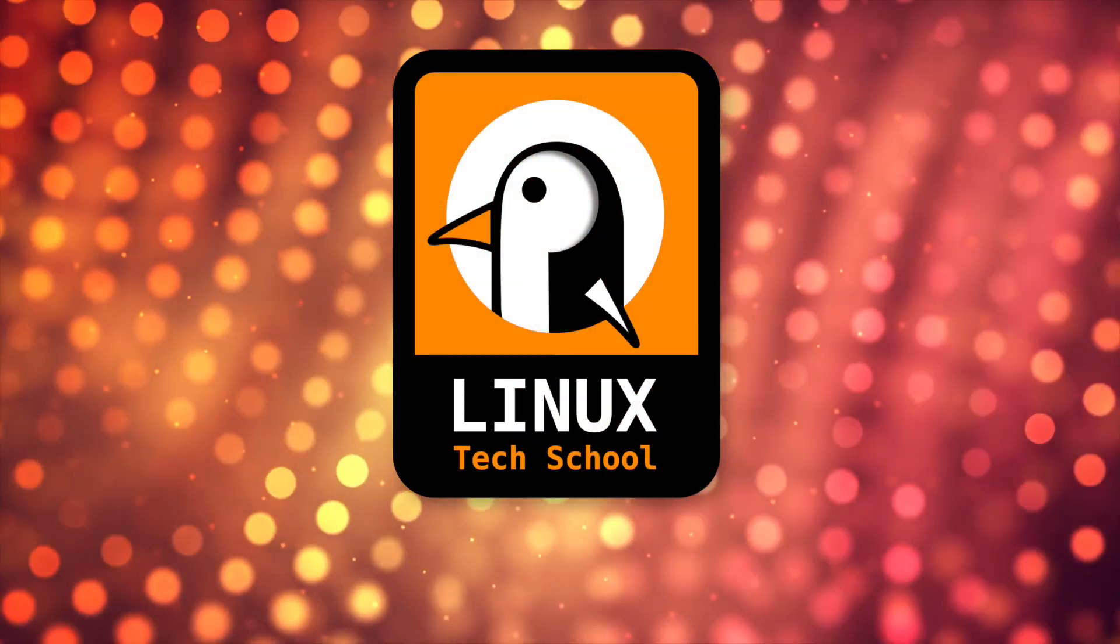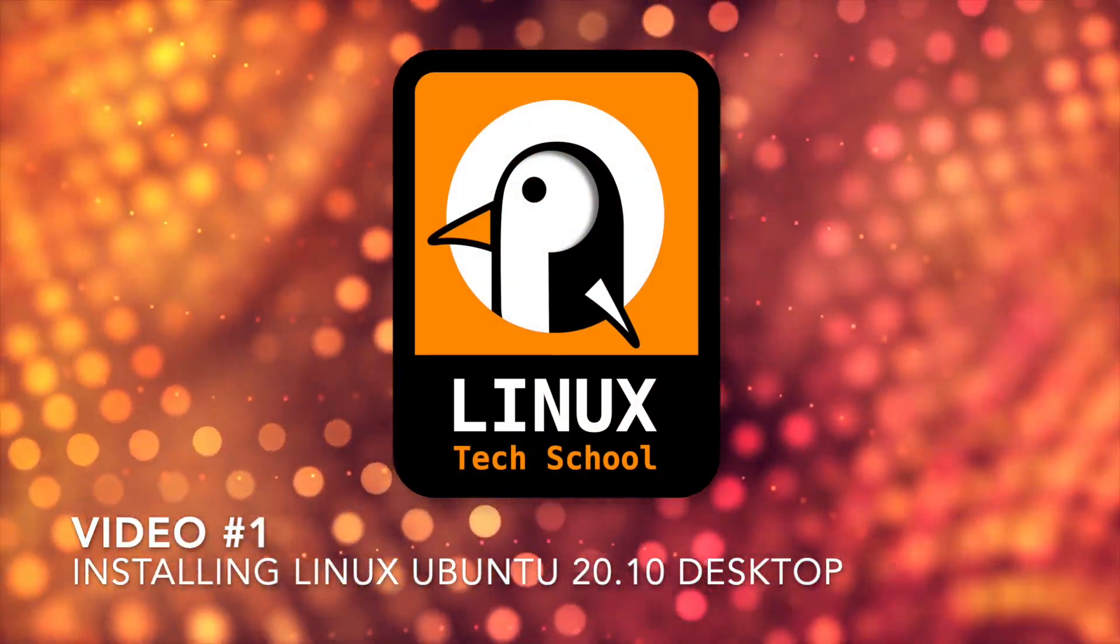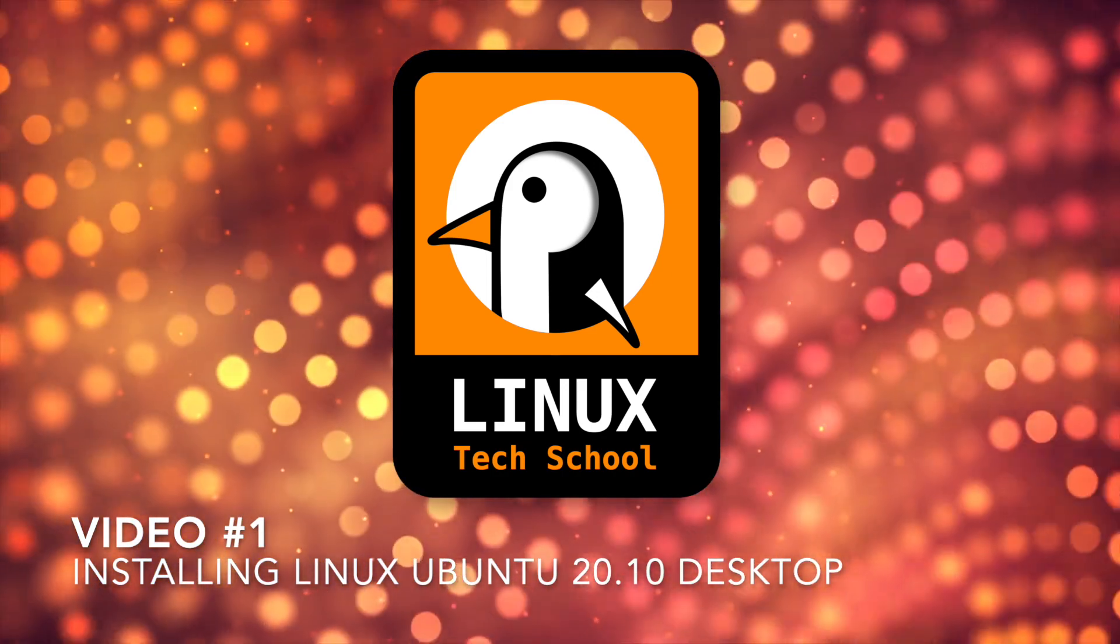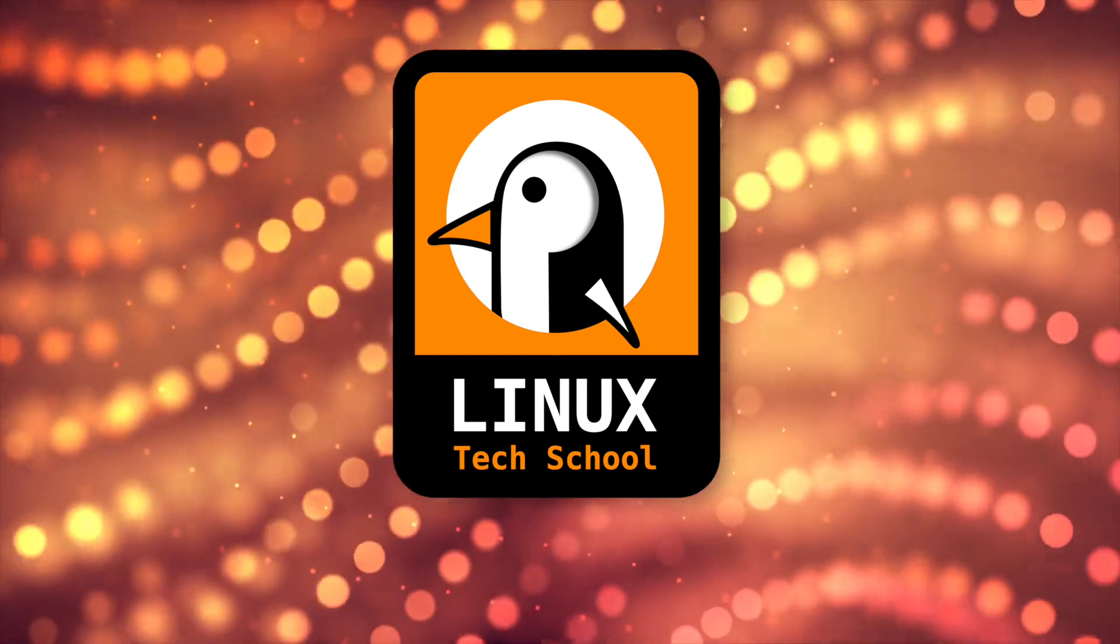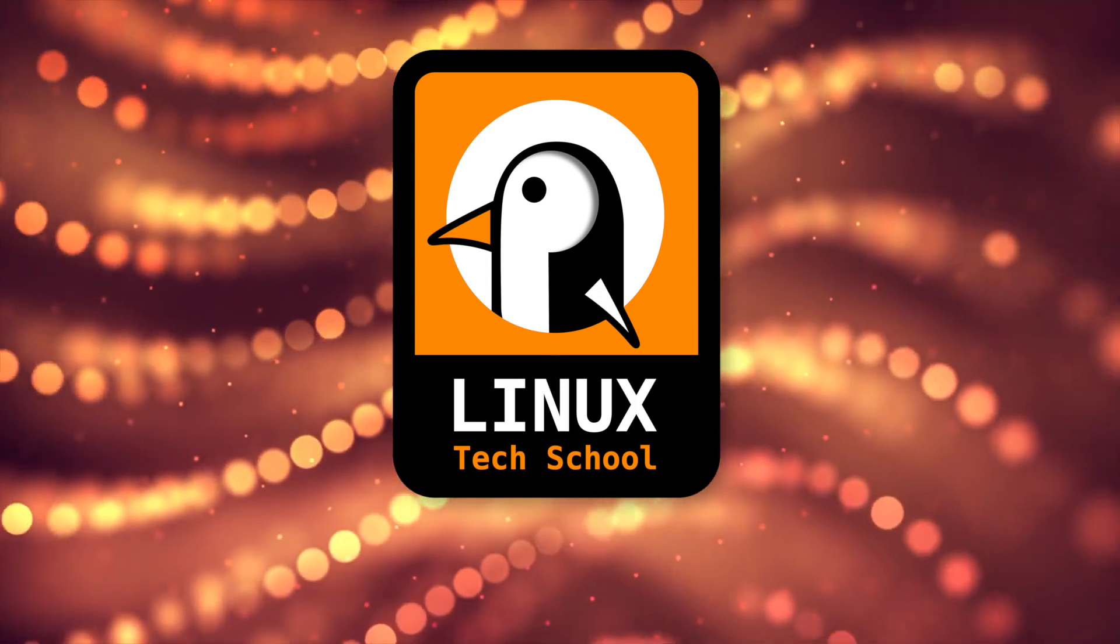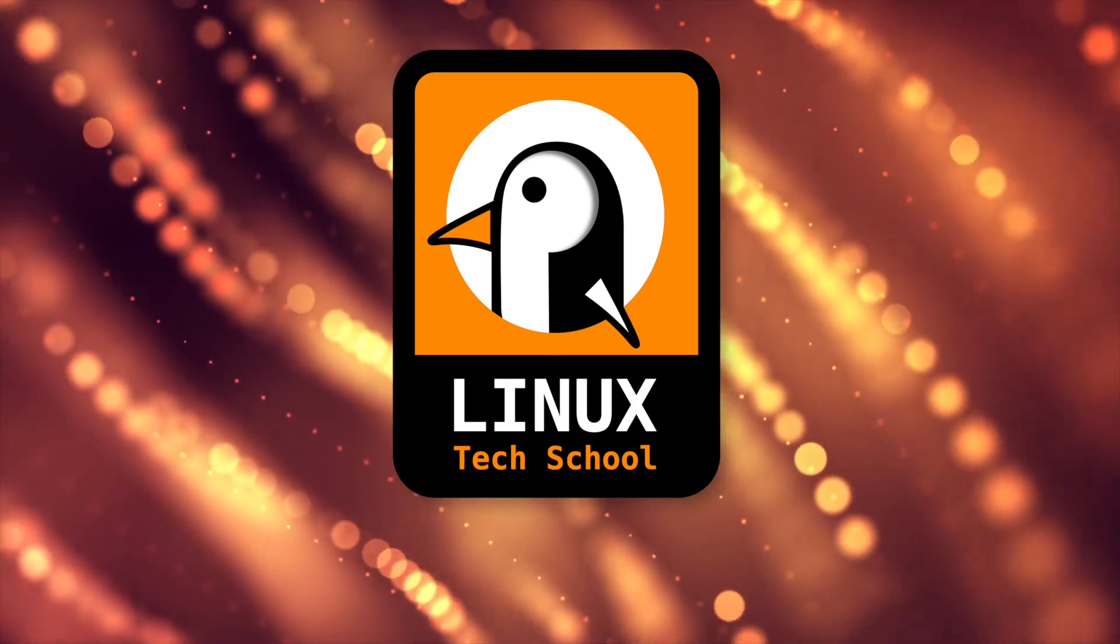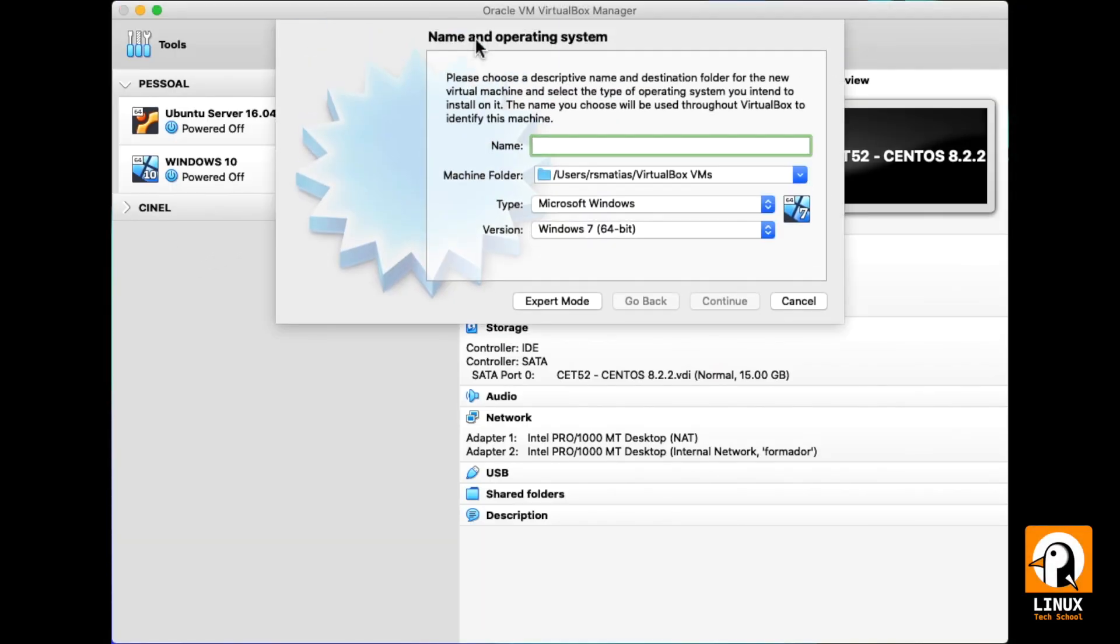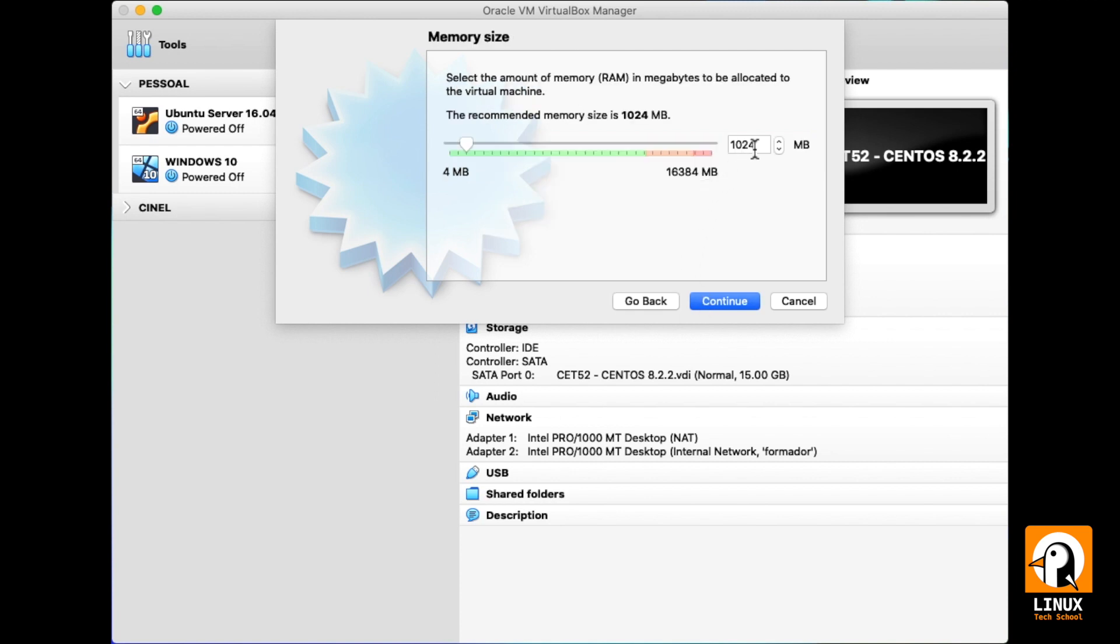Let's do it! The first thing we need to do is to create a new virtual machine inside VirtualBox software. I'm gonna give it a name Ubuntu 20.10 and continue. Now let's configure the amount of RAM needed. Two gigabytes will be enough.